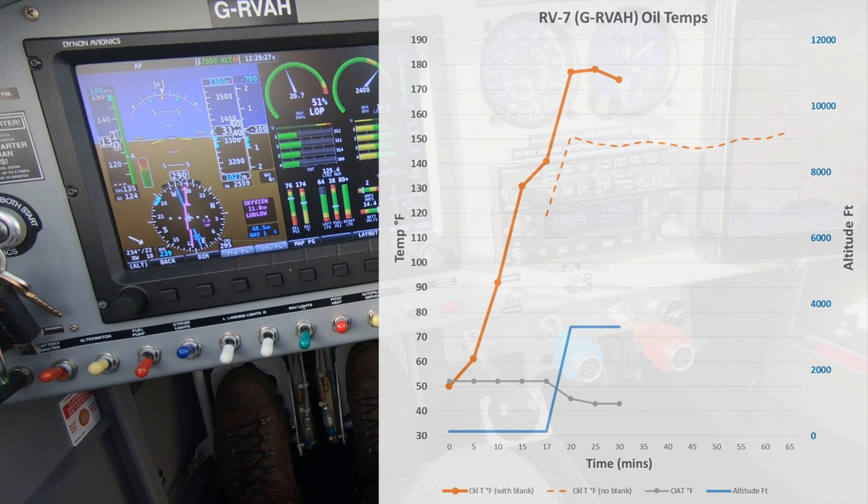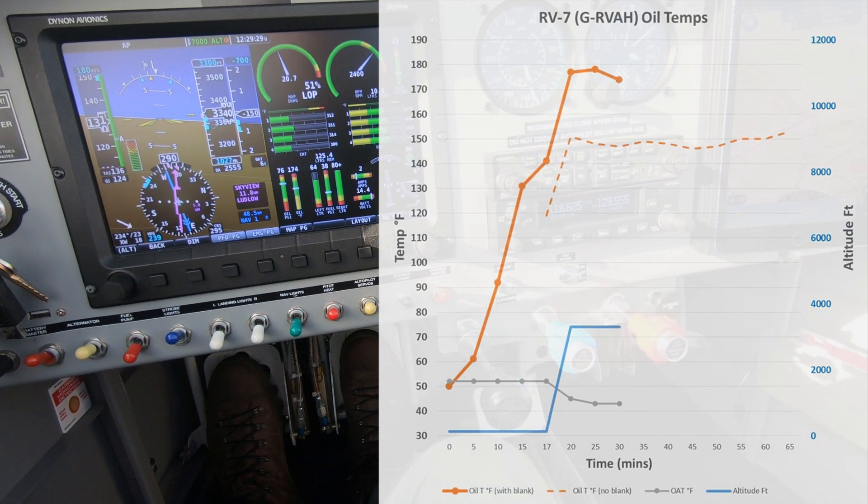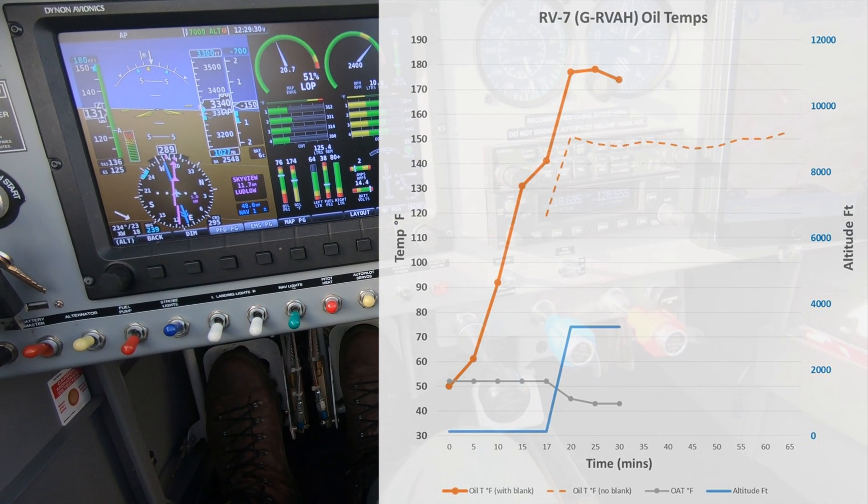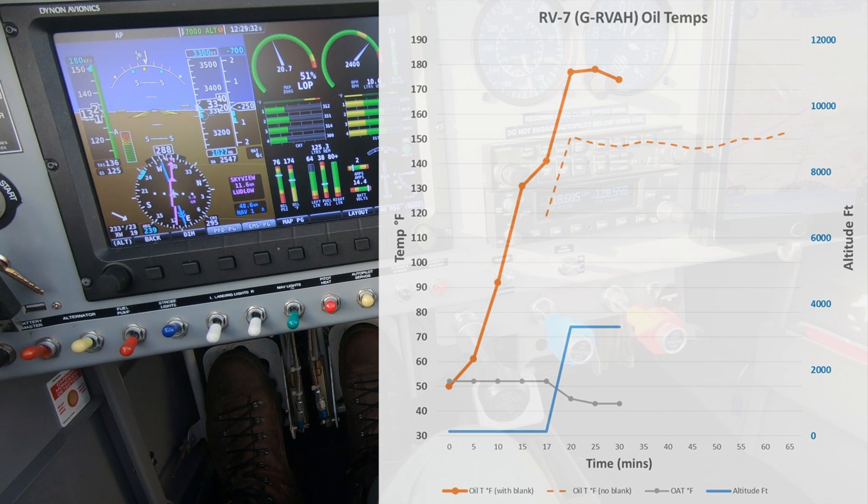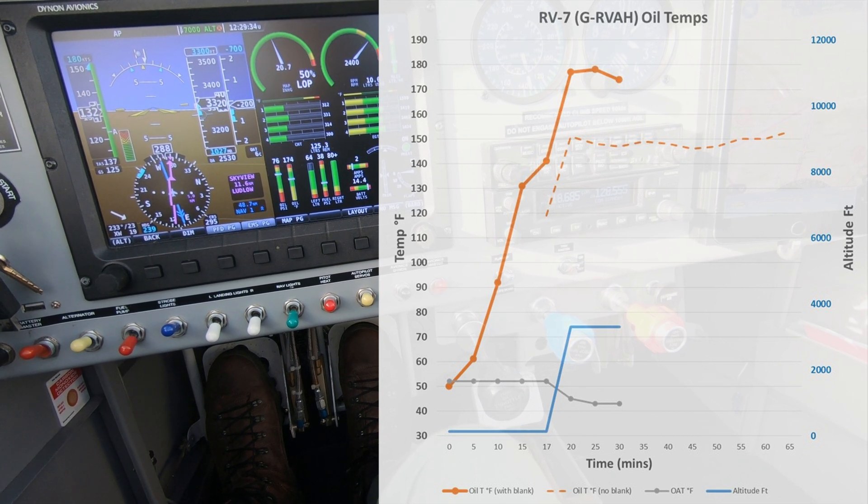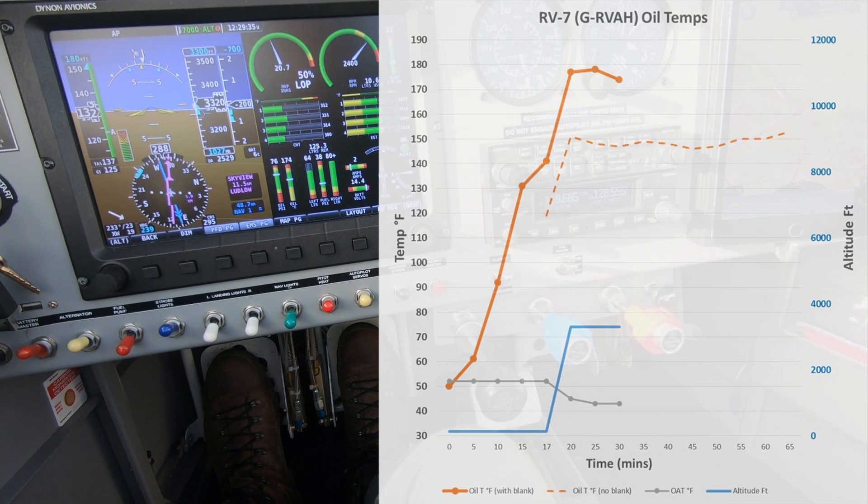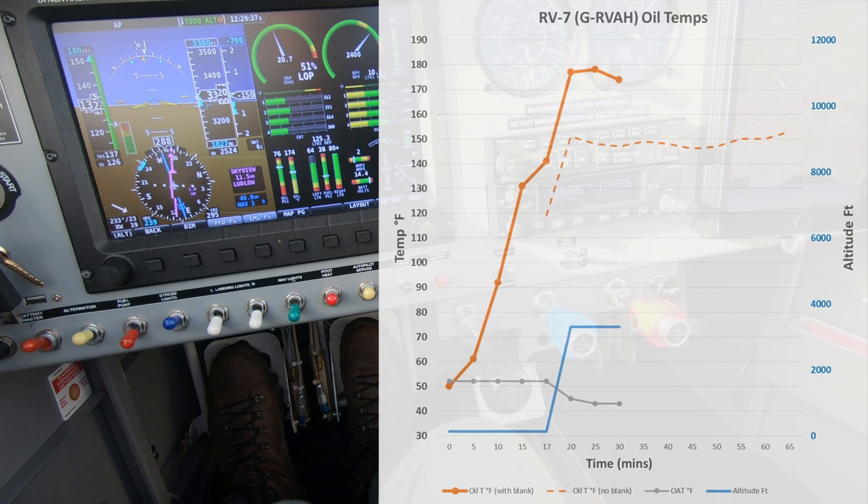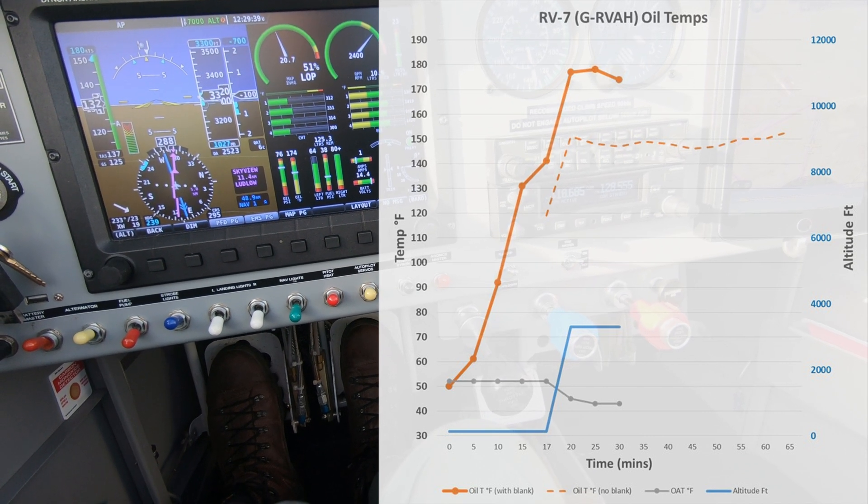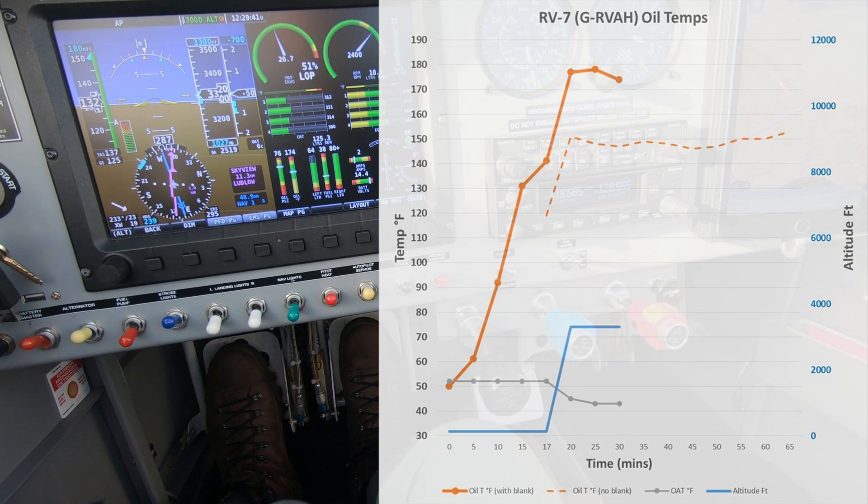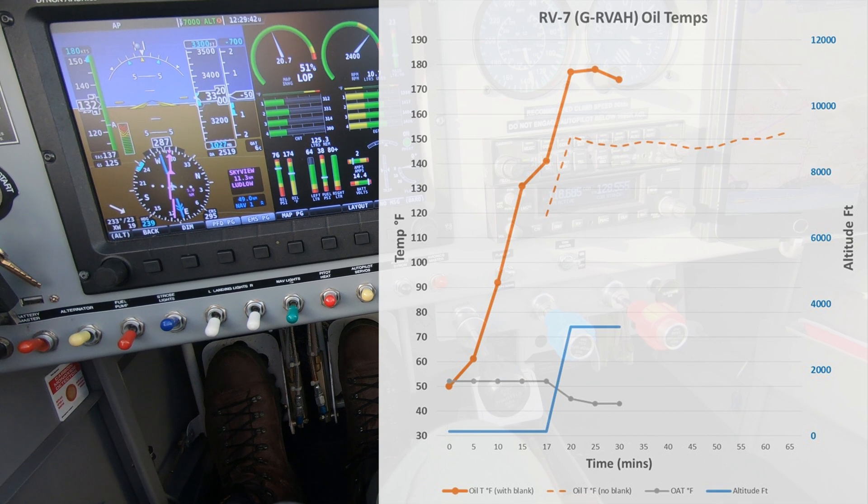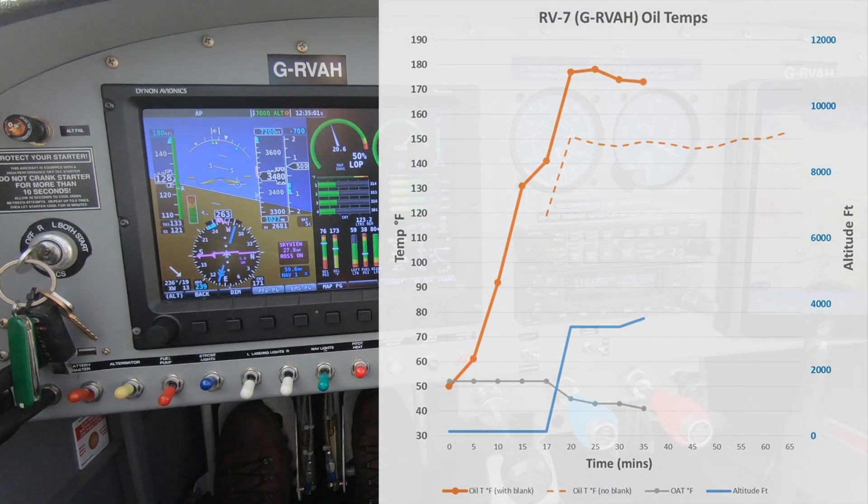Cruising here at 3300 feet the oil temperature has reduced a little bit to 174 which is still about 25 degrees warmer than it was without the oil cooler blanked. You can see also the ambient air temperature, which is the grey line, is about 43 degrees.